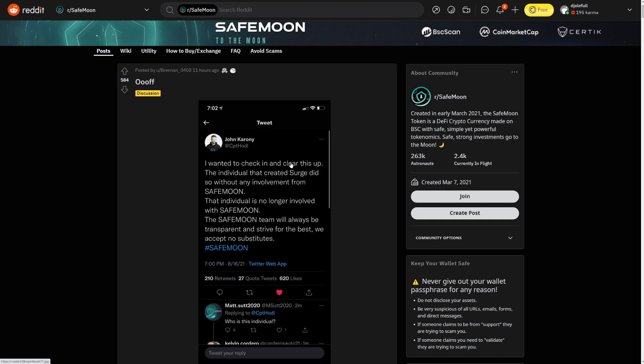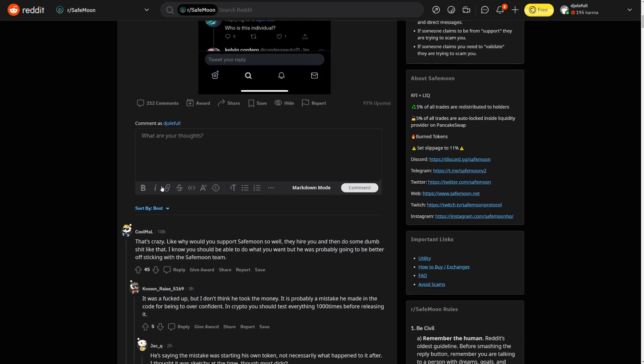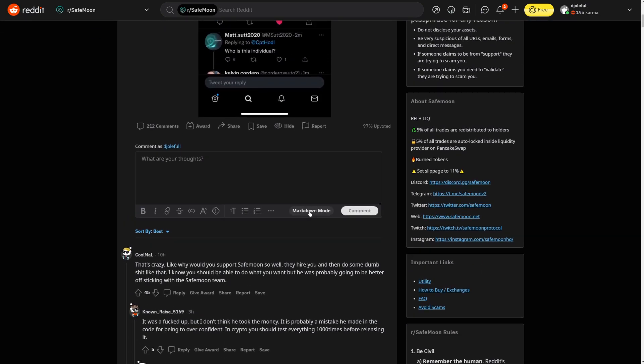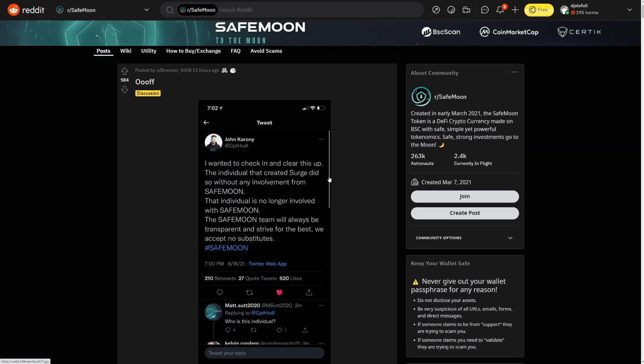John said I wanted to check in and clear things up. The individual that created Surge, that's what SafeMoon Mark's coin is called, did so without any involvement from SafeMoon. So the individual is no longer involved with SafeMoon.